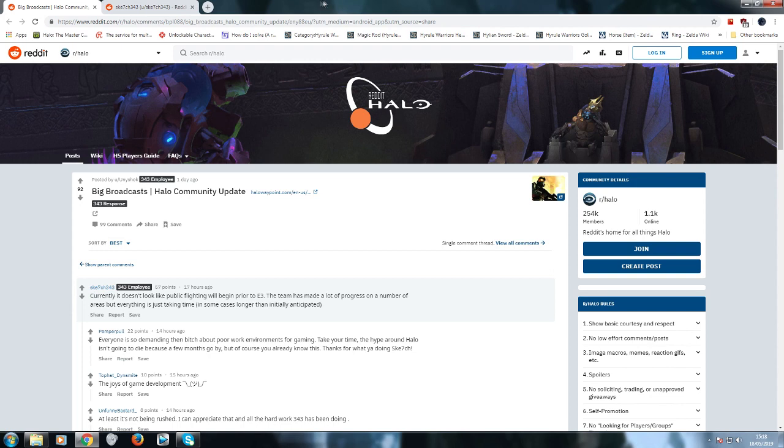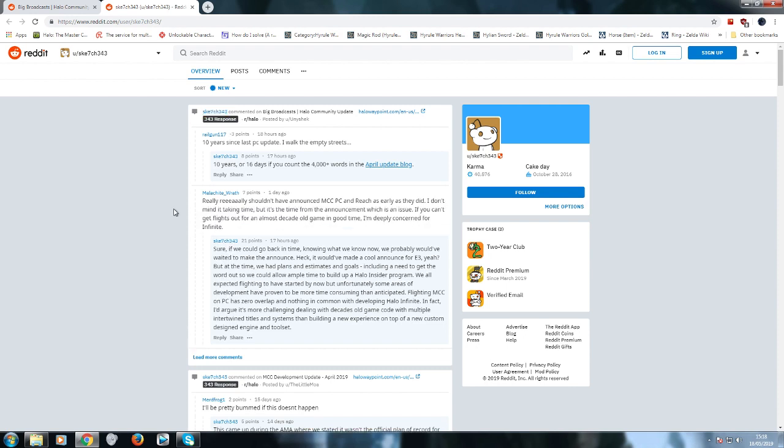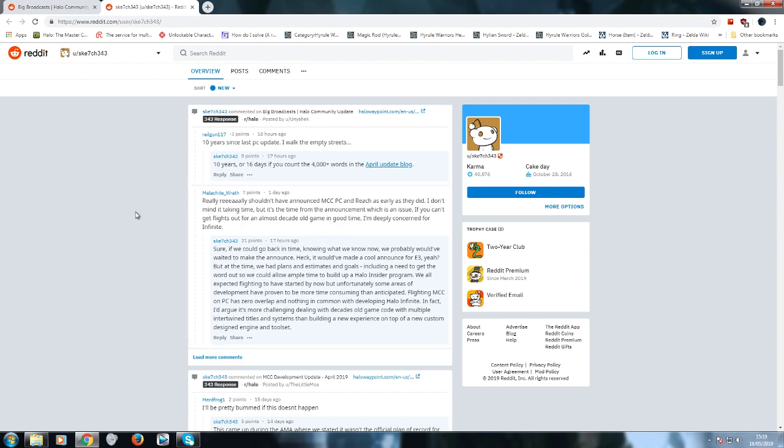We got this Rafe guy here with a post: "Really shouldn't have announced MCC PC and Reach as early as they did. I don't mind it taking time, but it's the time from the announcement which is the issue. If you can't get flights out for an almost decade old game in good time, I'm deeply concerned for Infinite." I wouldn't be deeply concerned for Infinite other than the fact that it's 343 - this is a completely different set of people. But I would be concerned about the MCC PC. It's already a broken game on console. How can you take a broken game on console and put it on PC and expect no problems? It's going to have more problems.